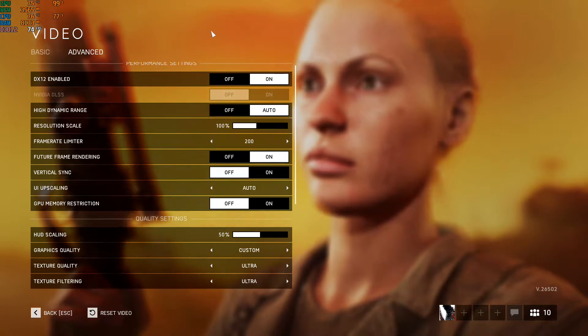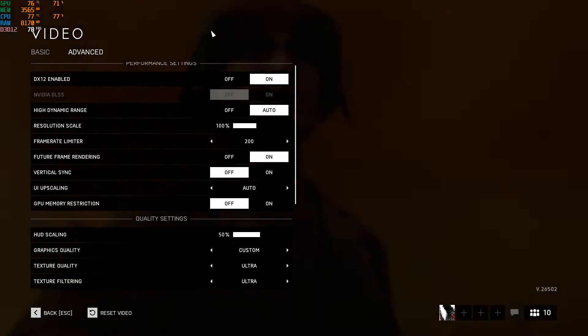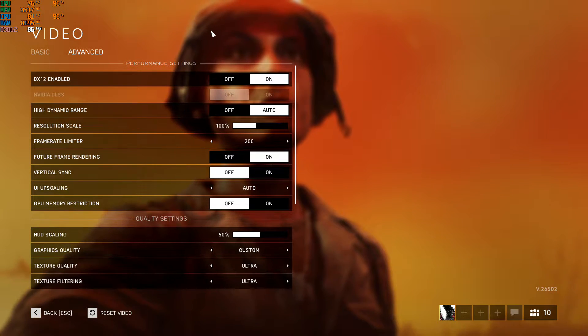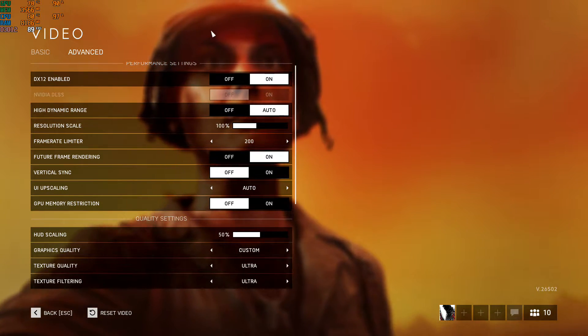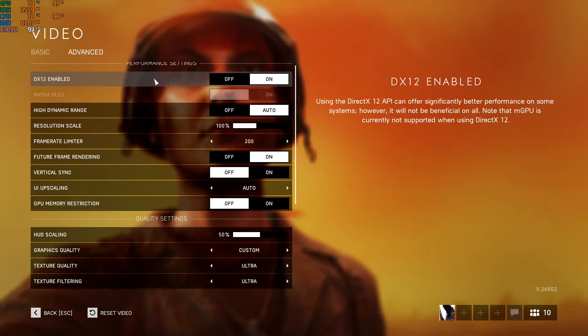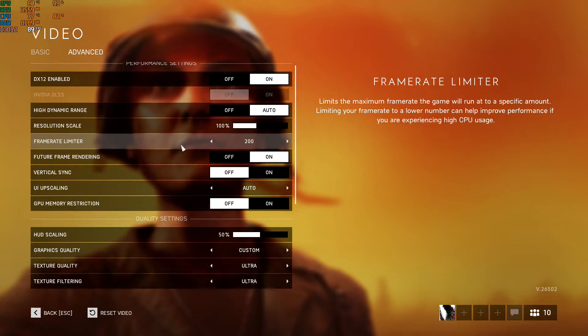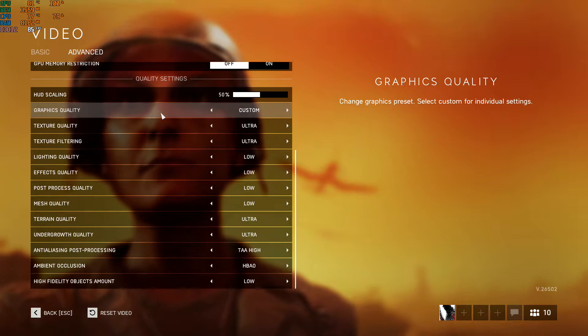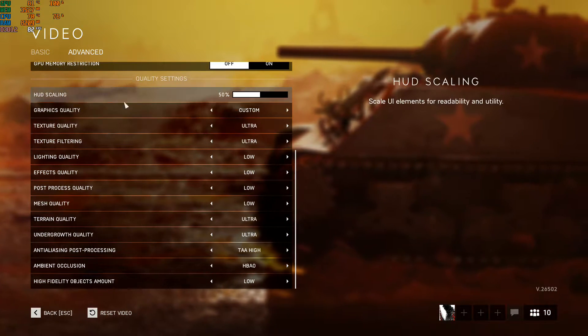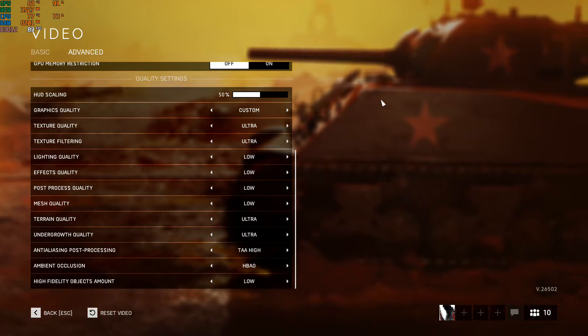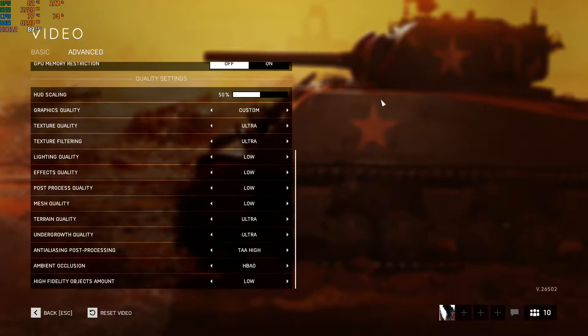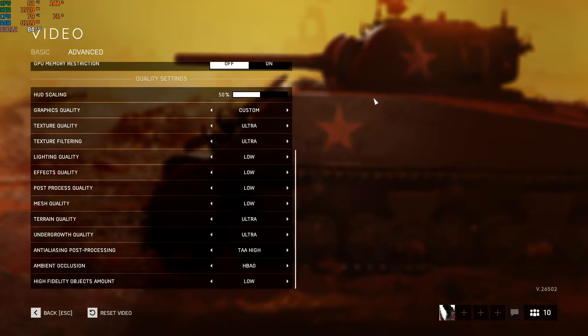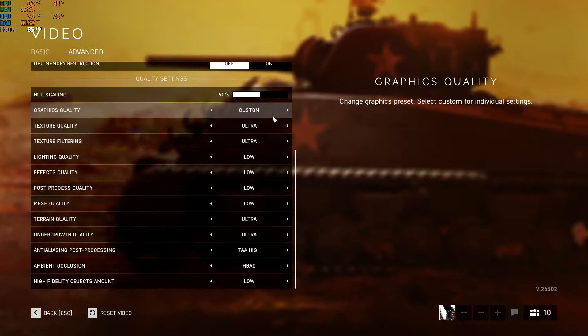So enable DirectX 12. Also, the settings which you need to use - you have to put stress on your GPU rather than your CPU. So put texture quality, if you got a good GPU...